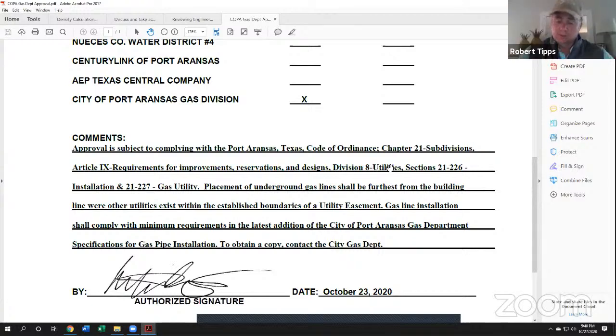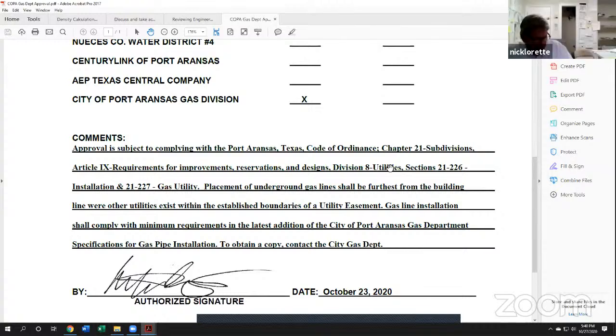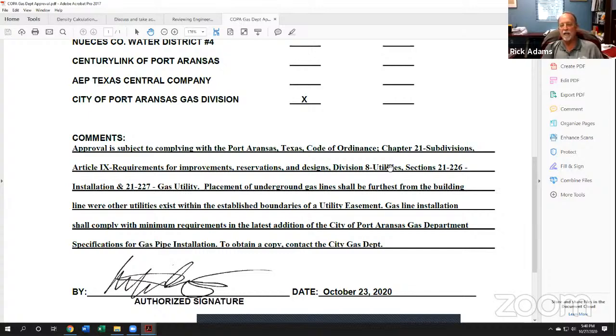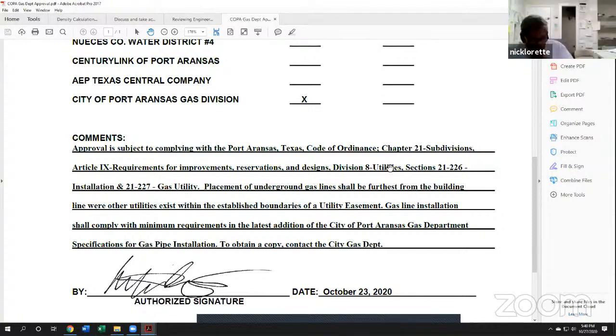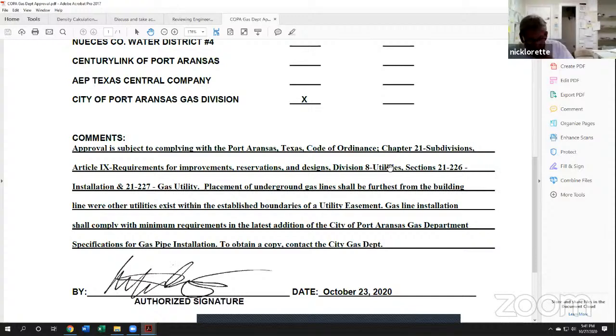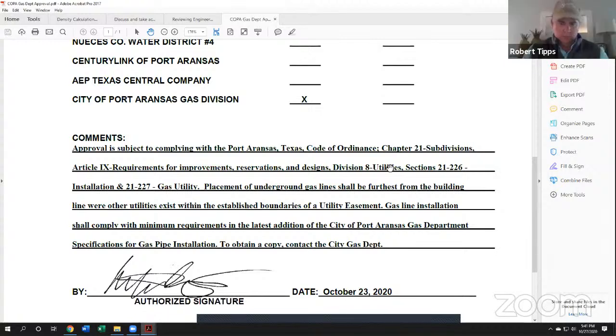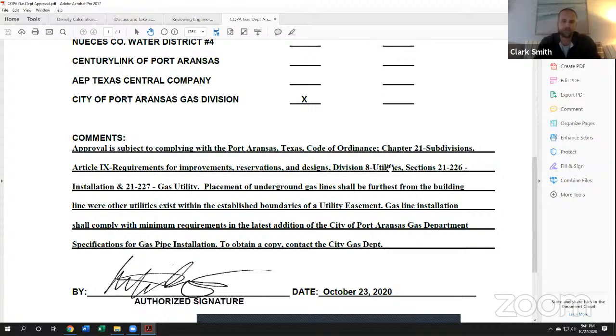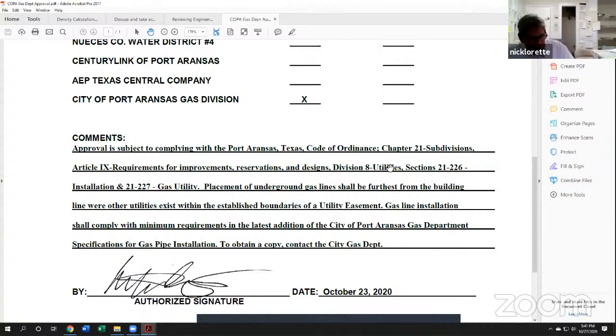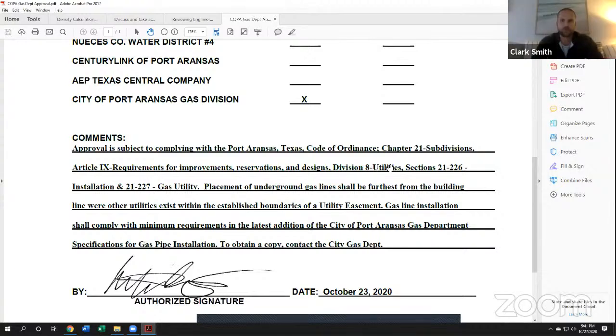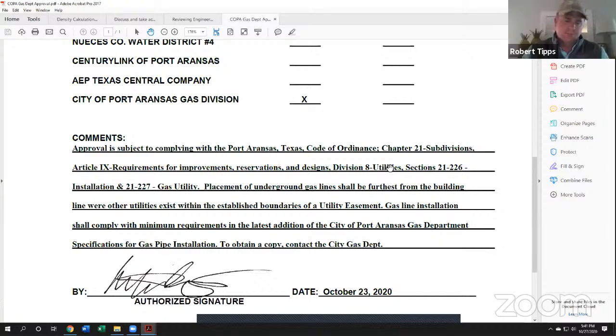Questions, thoughts, anybody have anything else or have a motion? Does the motion need to have anything about the gas department? No, not really. I just, they didn't use to write that language out. So it's just, I just wanted to point it out. That is, it's a requirement that they comply with that. And so the developers know that. I'll make a motion that commission recommends approval on FPLT plat request 20-2535, rock cottages, townhomes, lot one, block one, units one through 28, and lot one, block two. Thank you, Nick. Do I have a second? I'll second. Call the roll. Nick Lorette? Yes. Clark Smith? Yes. Garrett Kipke? No. And Robert Titt? Yes. Motion carries.